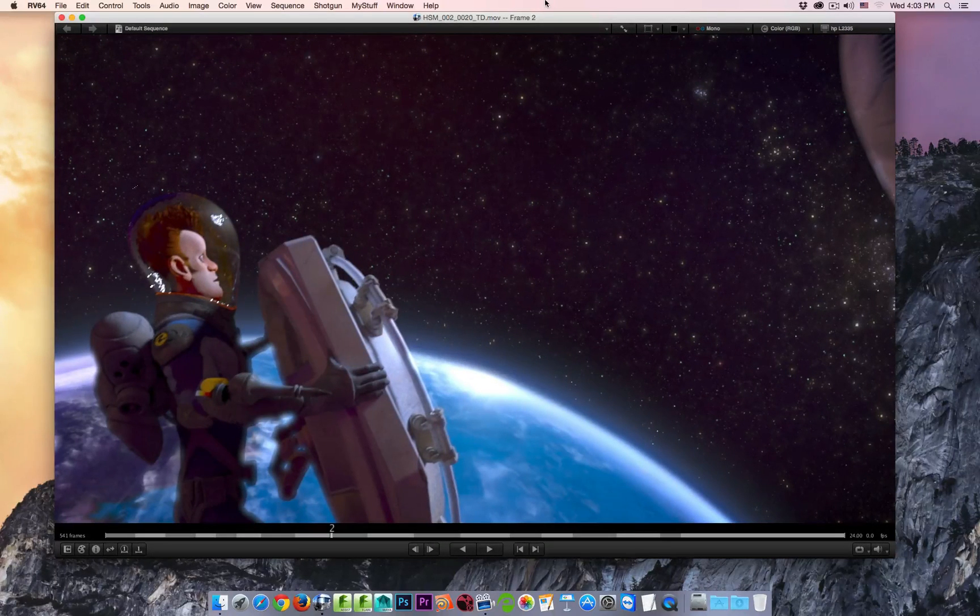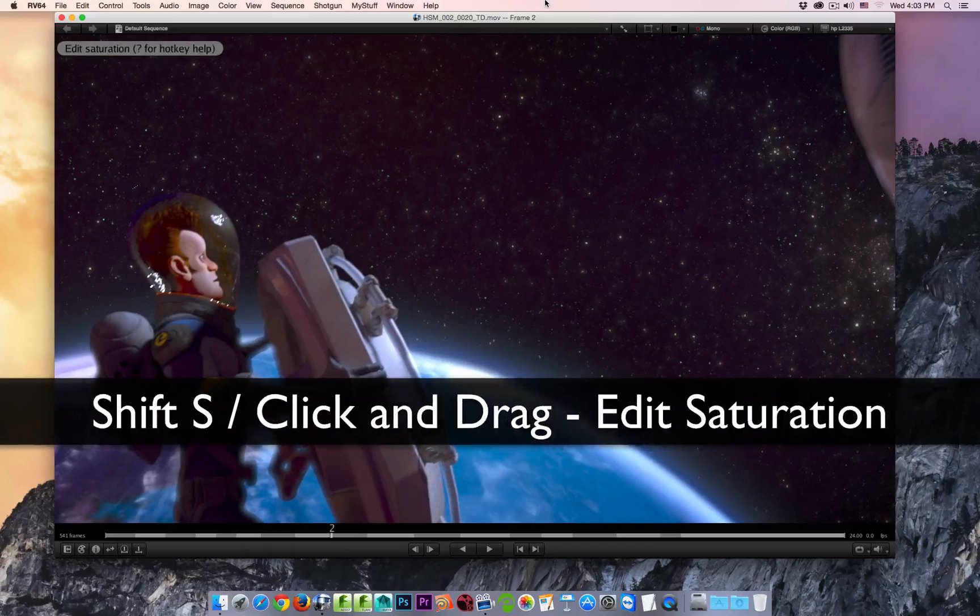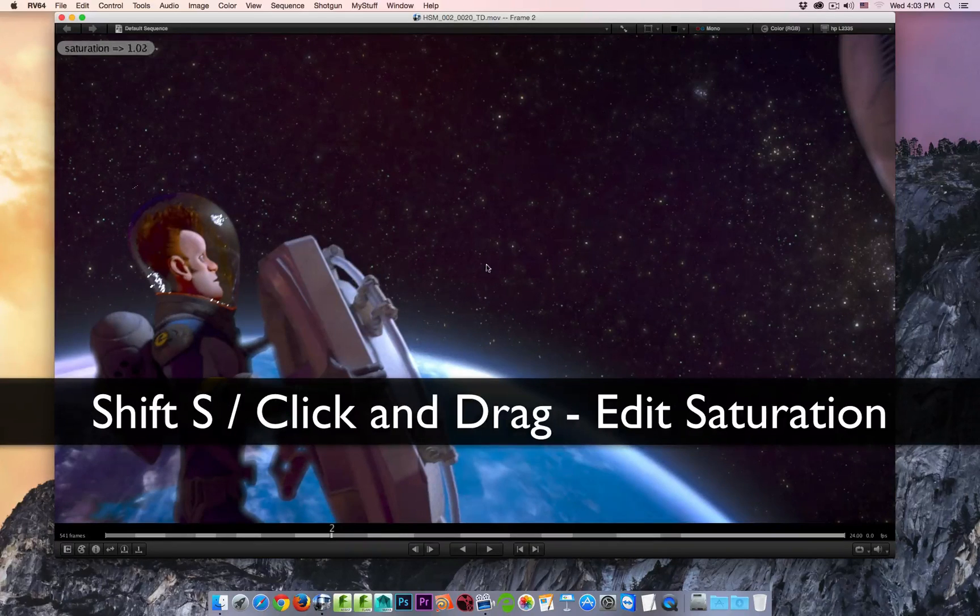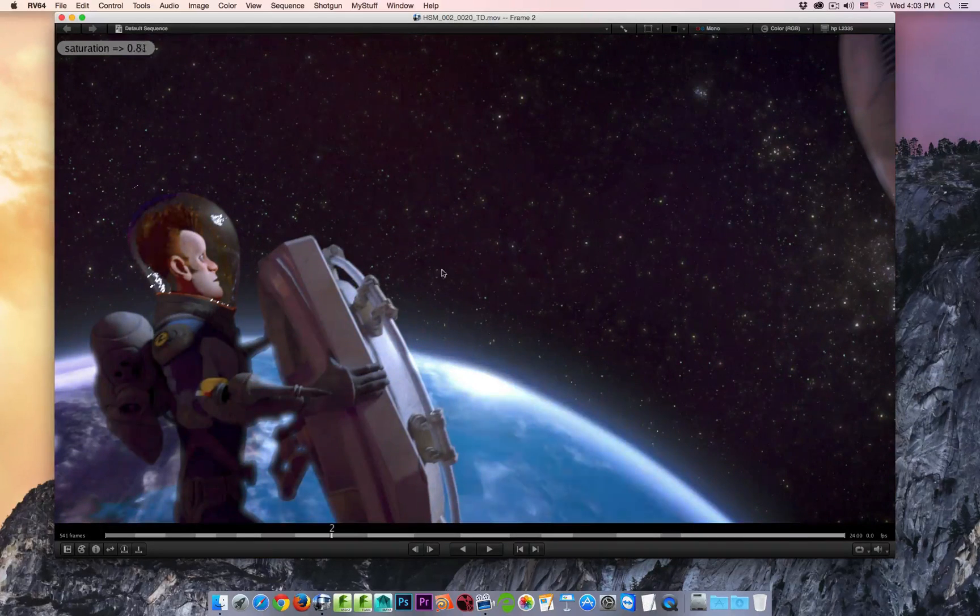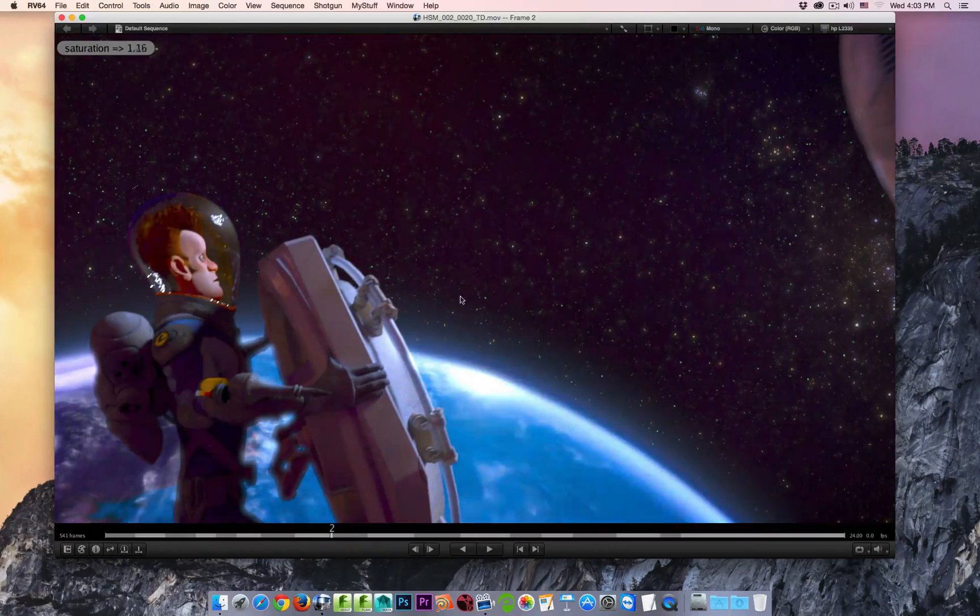To interactively adjust the saturation, hold SHIFT and hit the S key. Now I can increase and decrease the saturation.